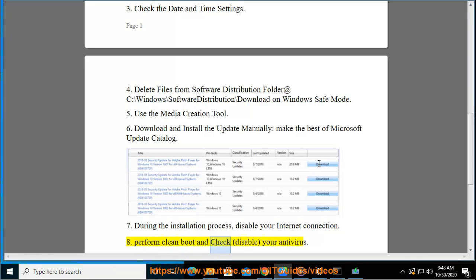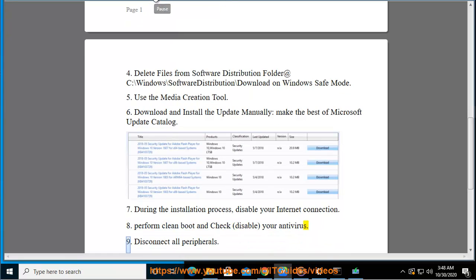8. Perform clean boot and check. 9. Disable your antivirus.